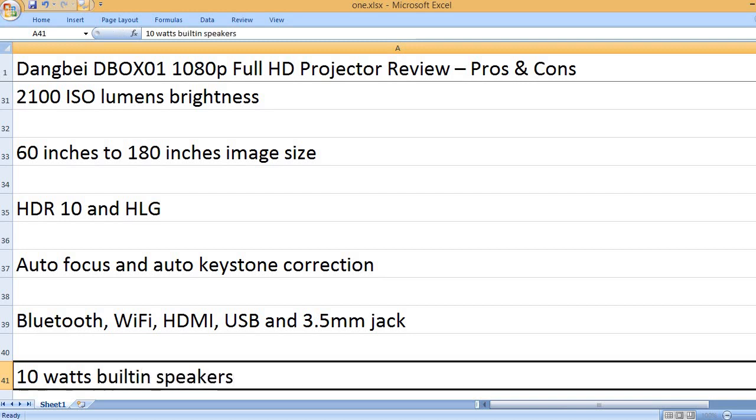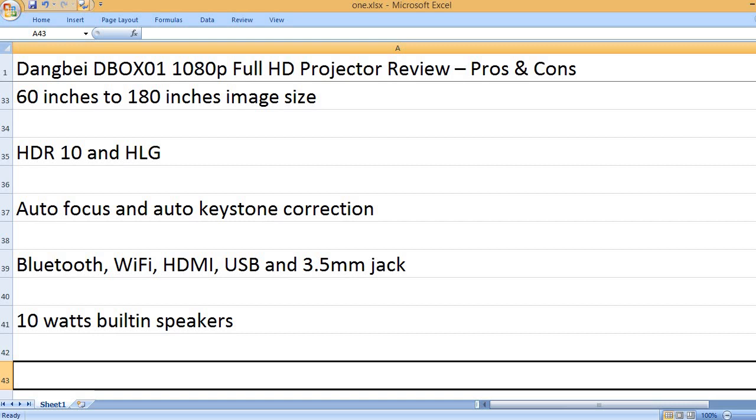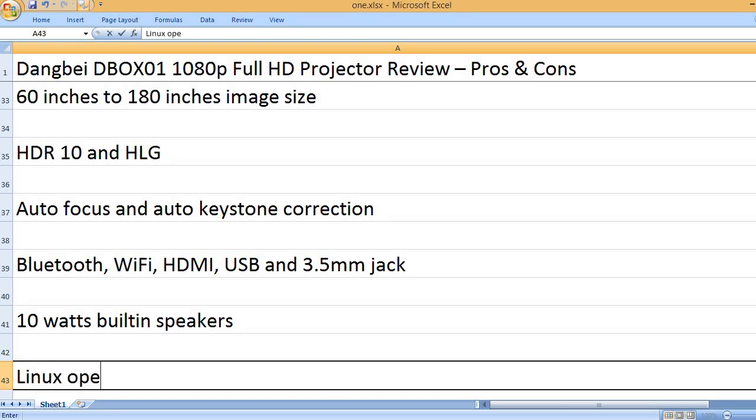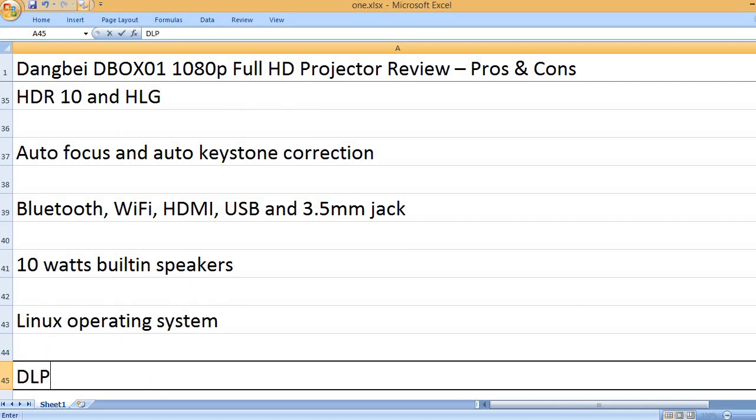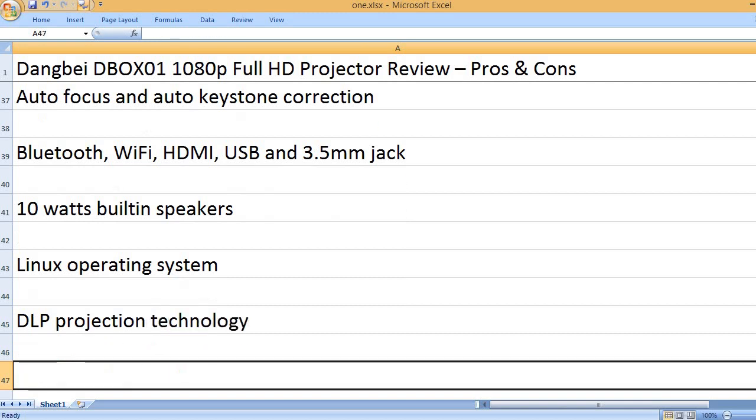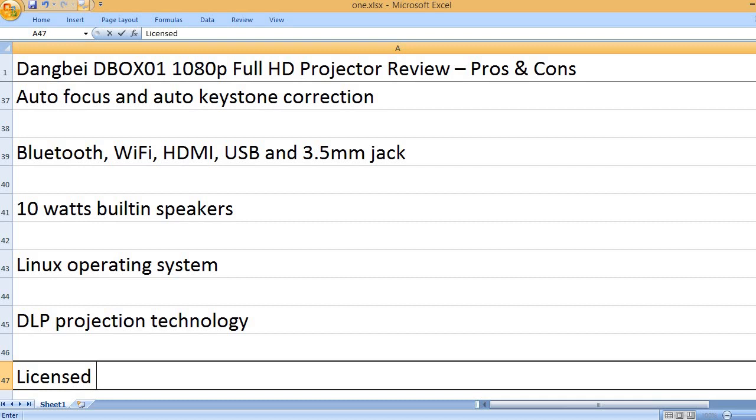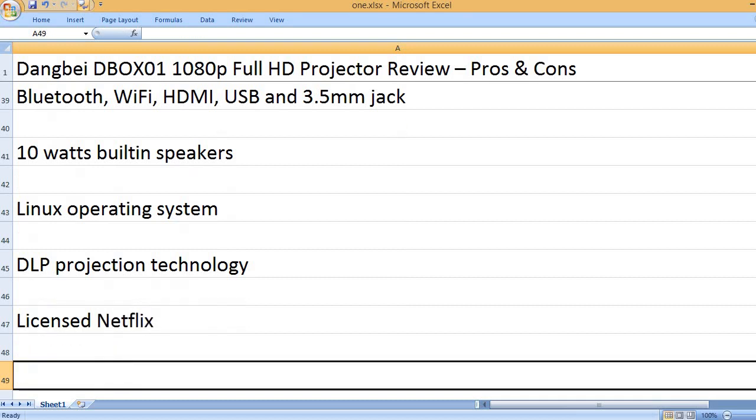10W built-in speakers. Linux operating system. DLP projection technology. Licensed Netflix.